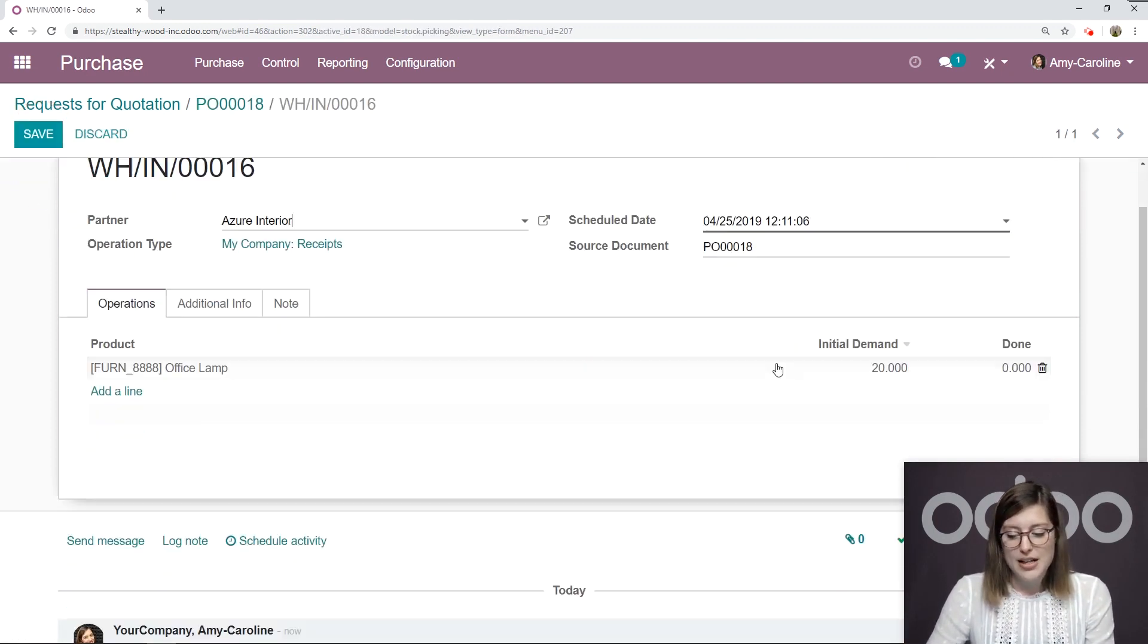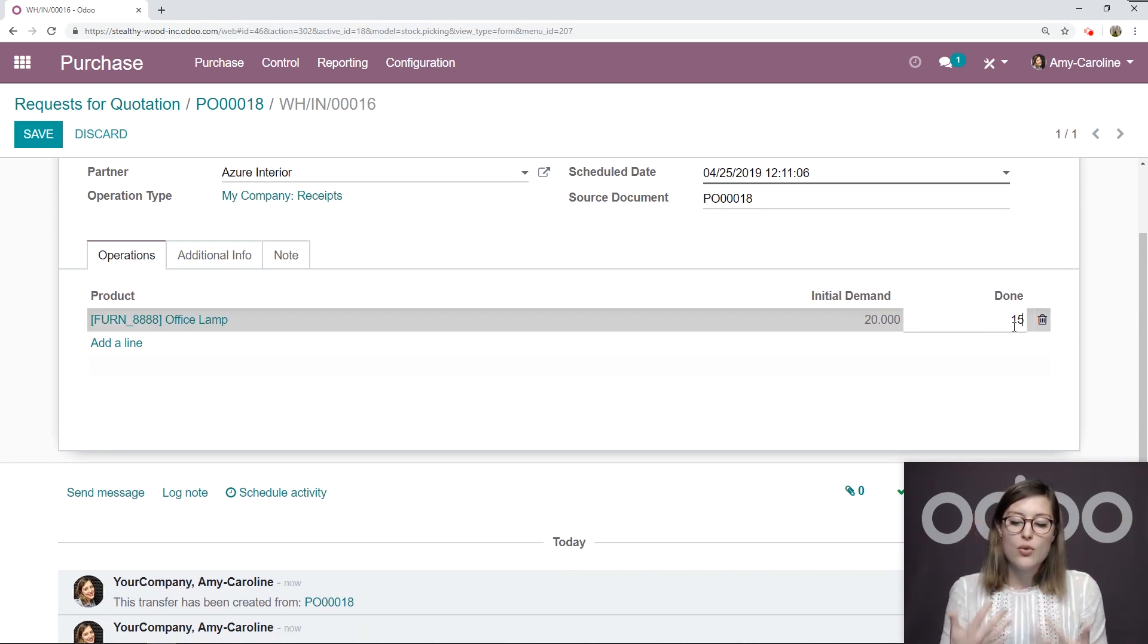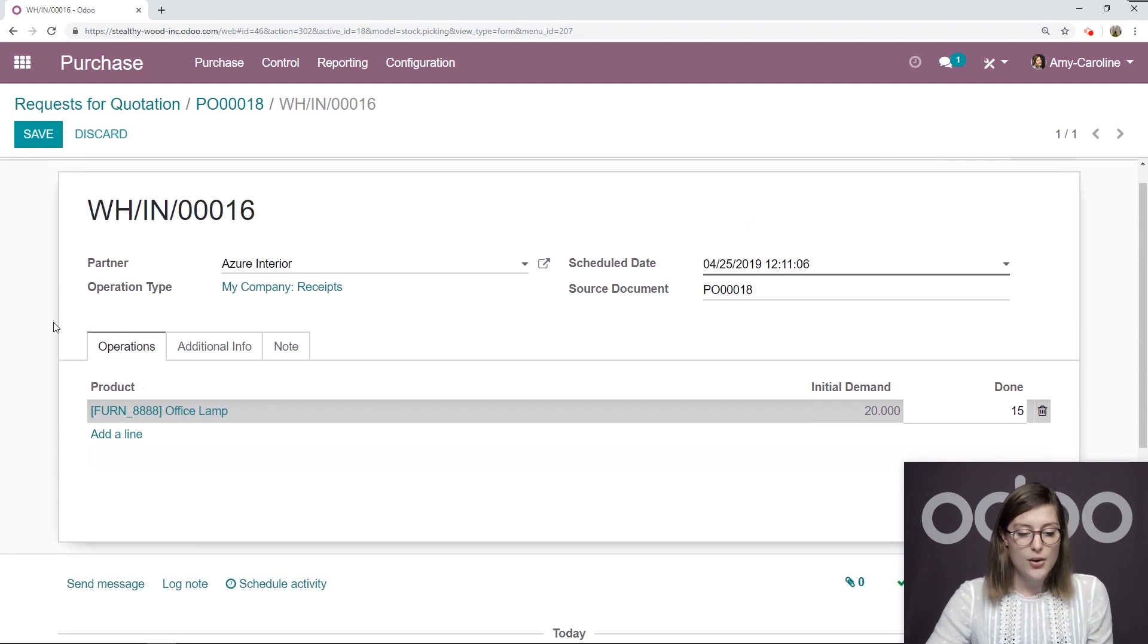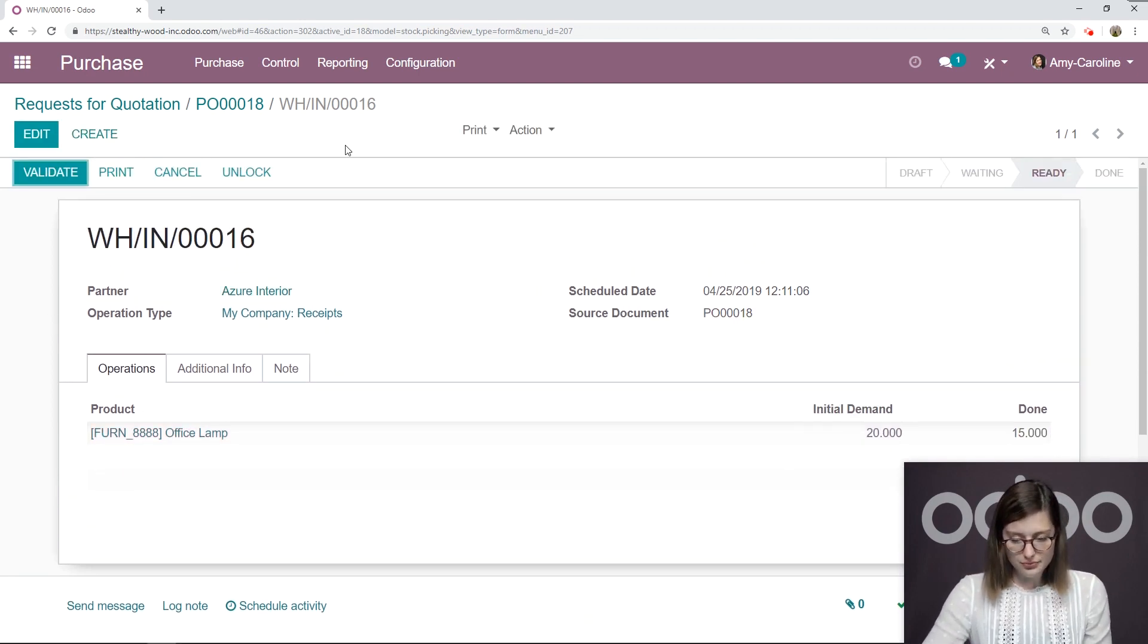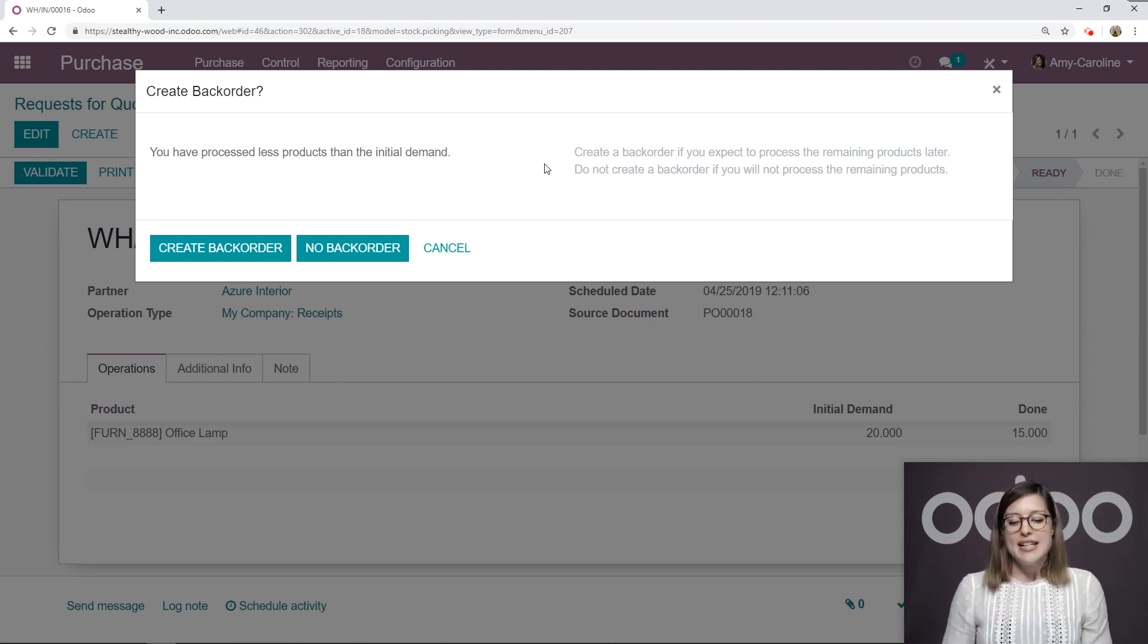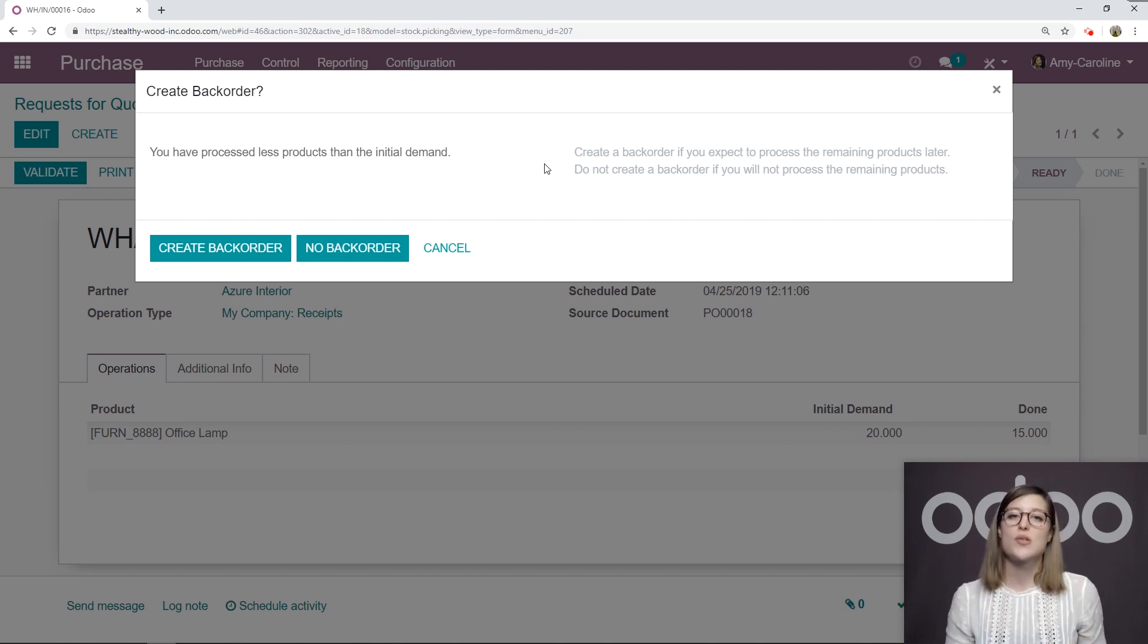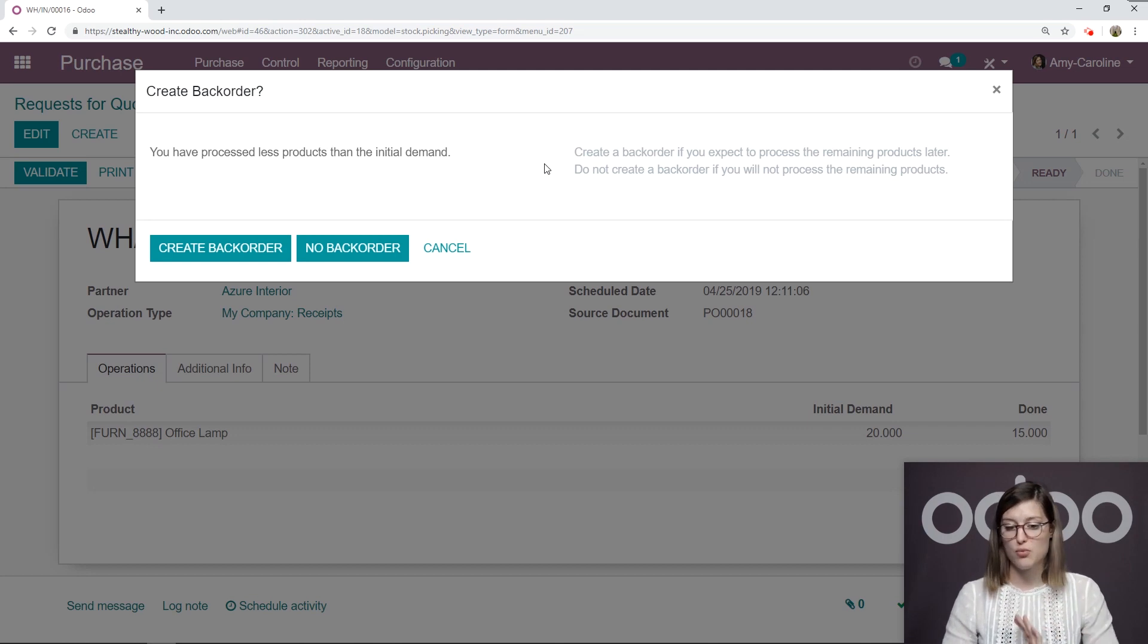We see the initial demand was 20. But let's go ahead and say that we only received 15. So even though we ordered 20, maybe they didn't have 20 on hand for us, and they were only able to deliver 15. So what we can do is when we click on save and validate, we'll have the option to create a back order, saying that even though we didn't receive the entire order, we would still like to receive the last five items later.